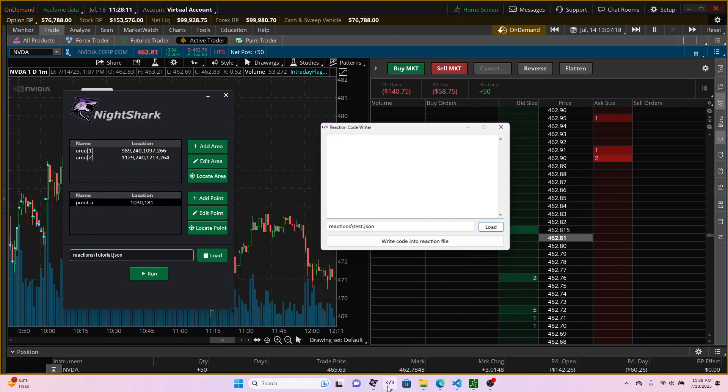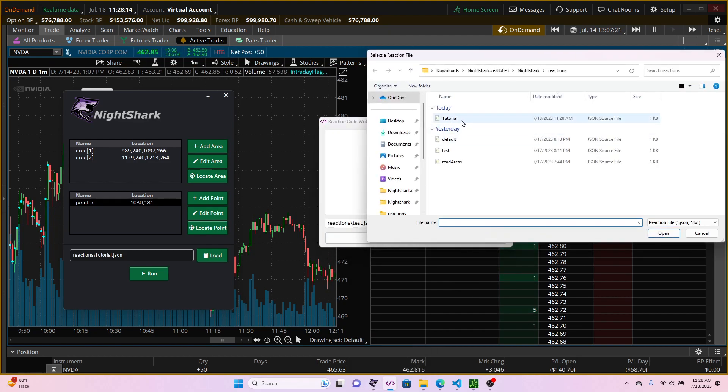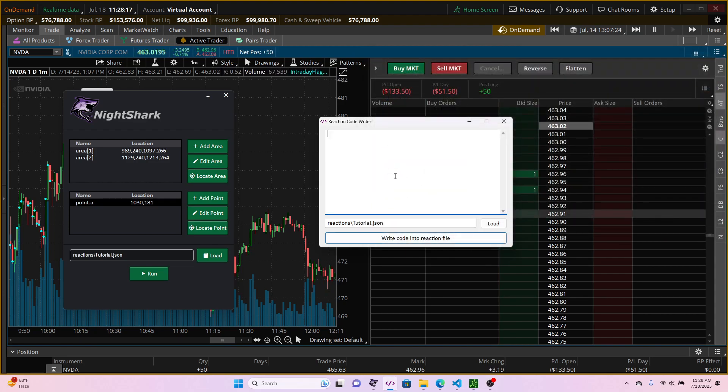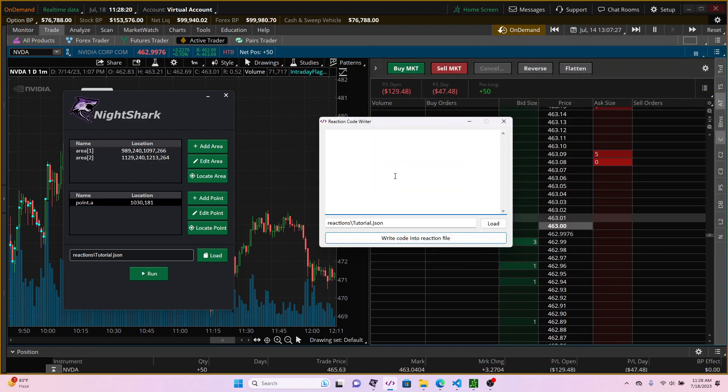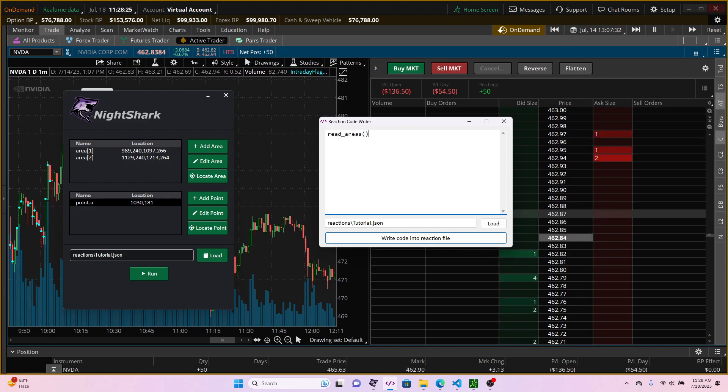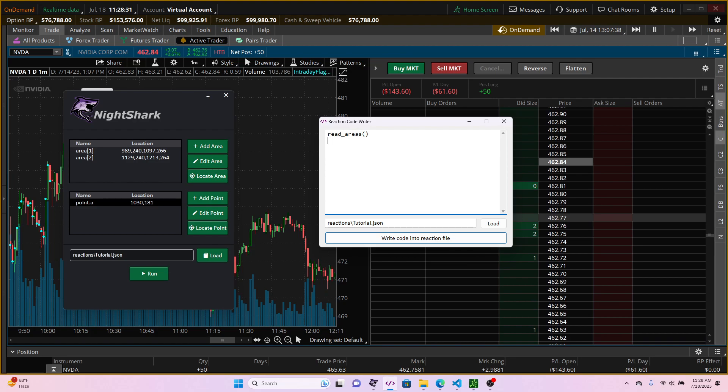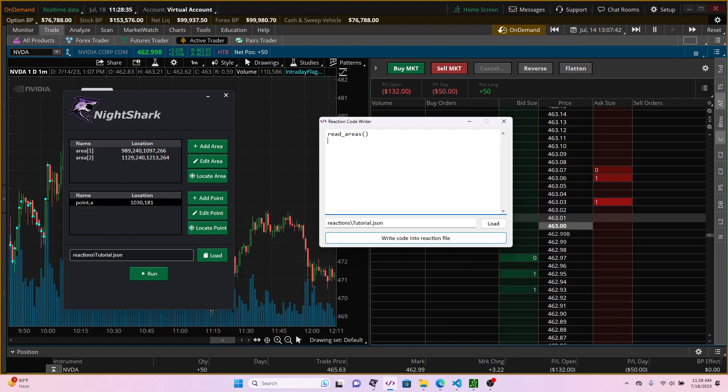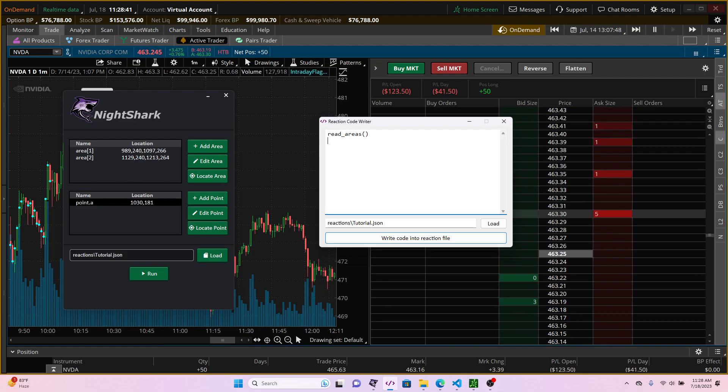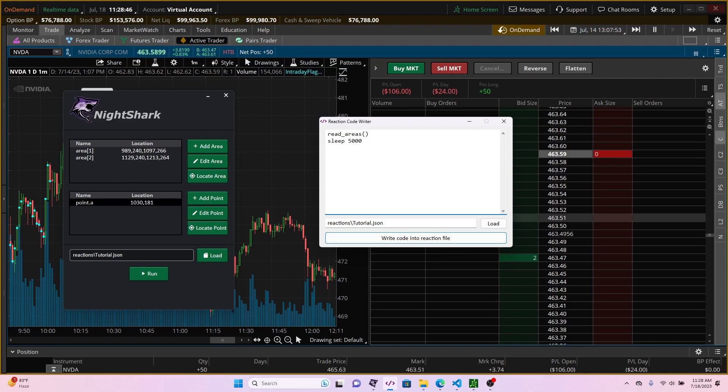Let's just go ahead and load it on the tutorial file and write in our script. So the first step is going to be we want it to read areas. For the Nightshark to wait we can actually use the sleep keyword and then that's going to be followed by the number of the amount of time that you want to wait. We usually use it in terms of milliseconds, so for 5 seconds it's going to be 5000 milliseconds.